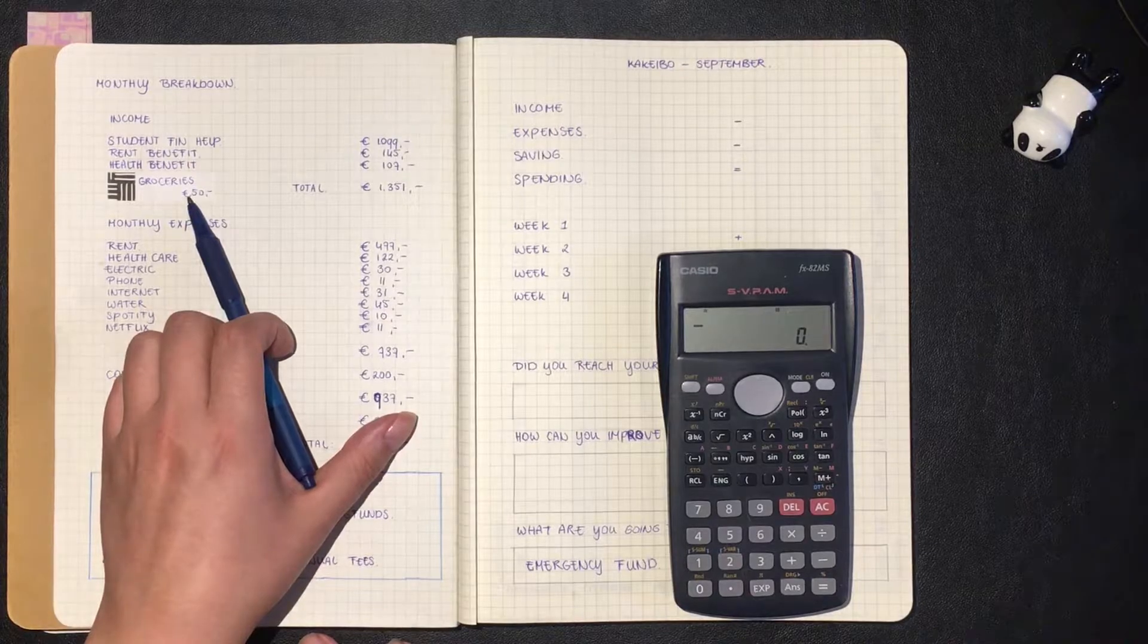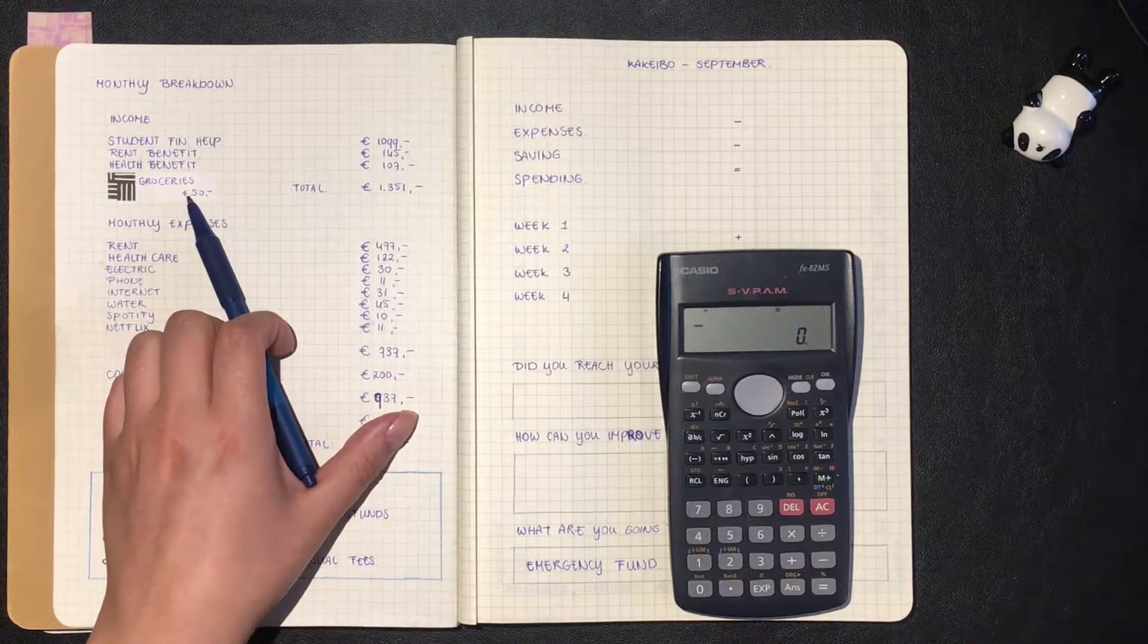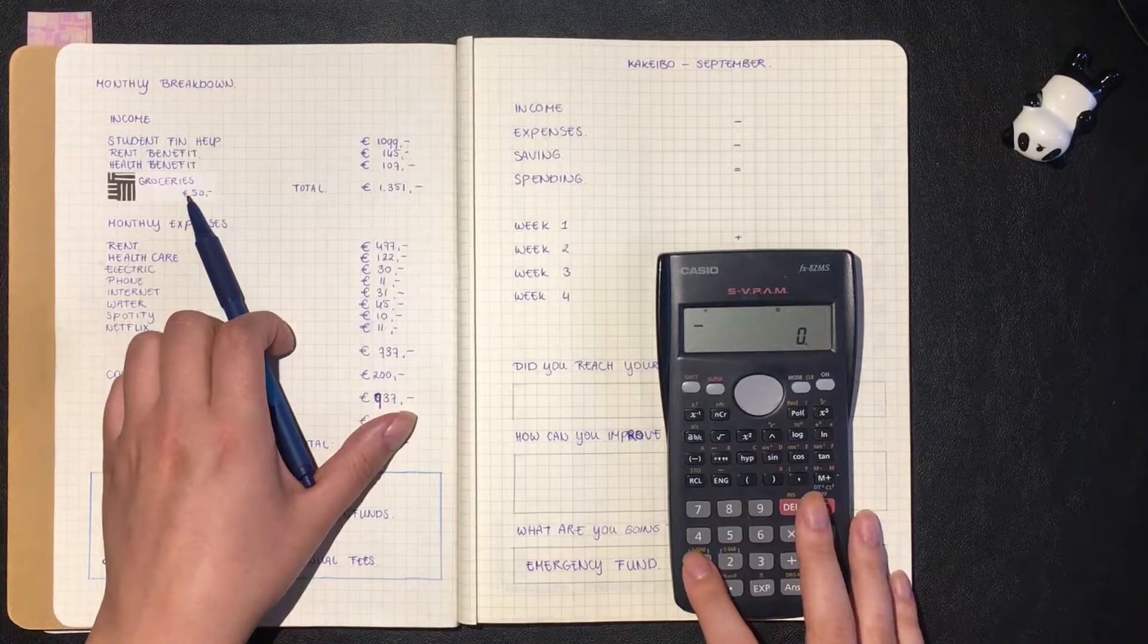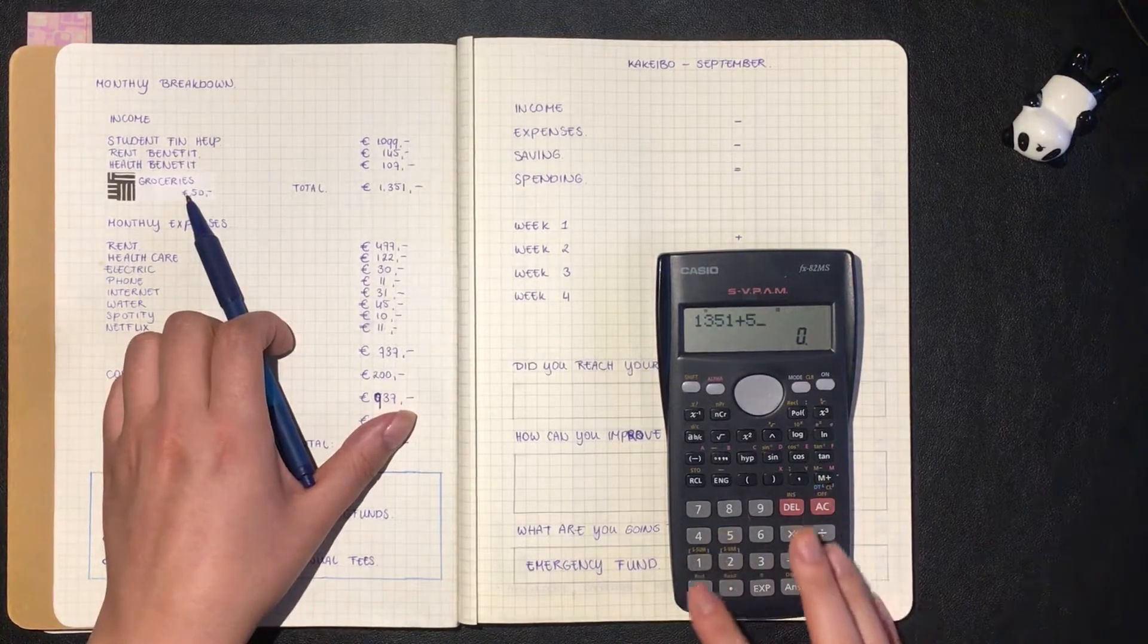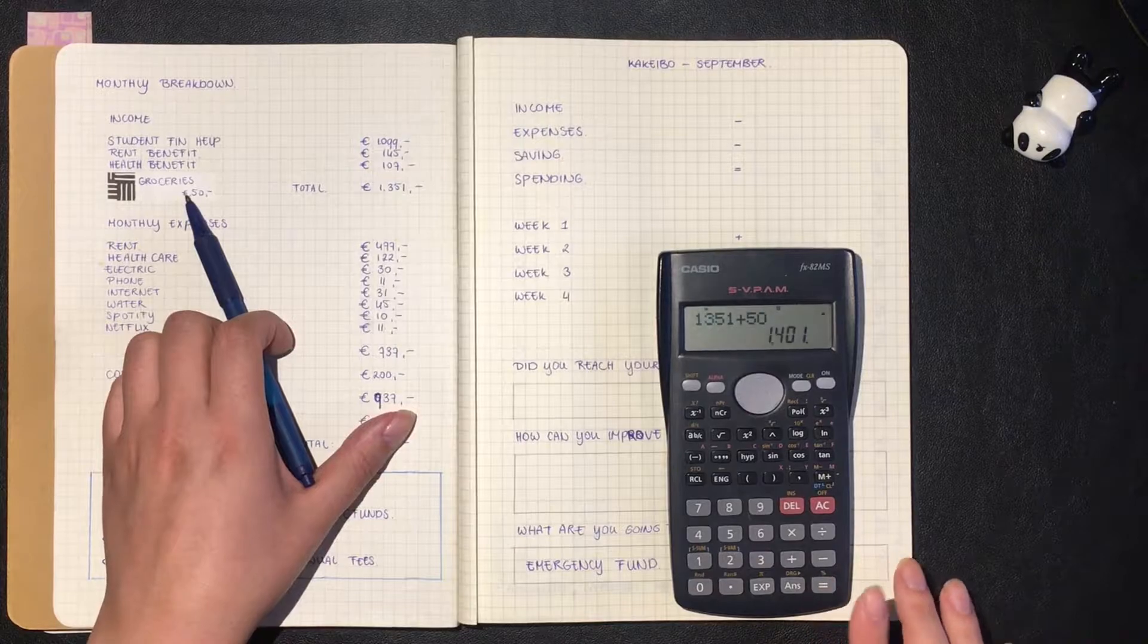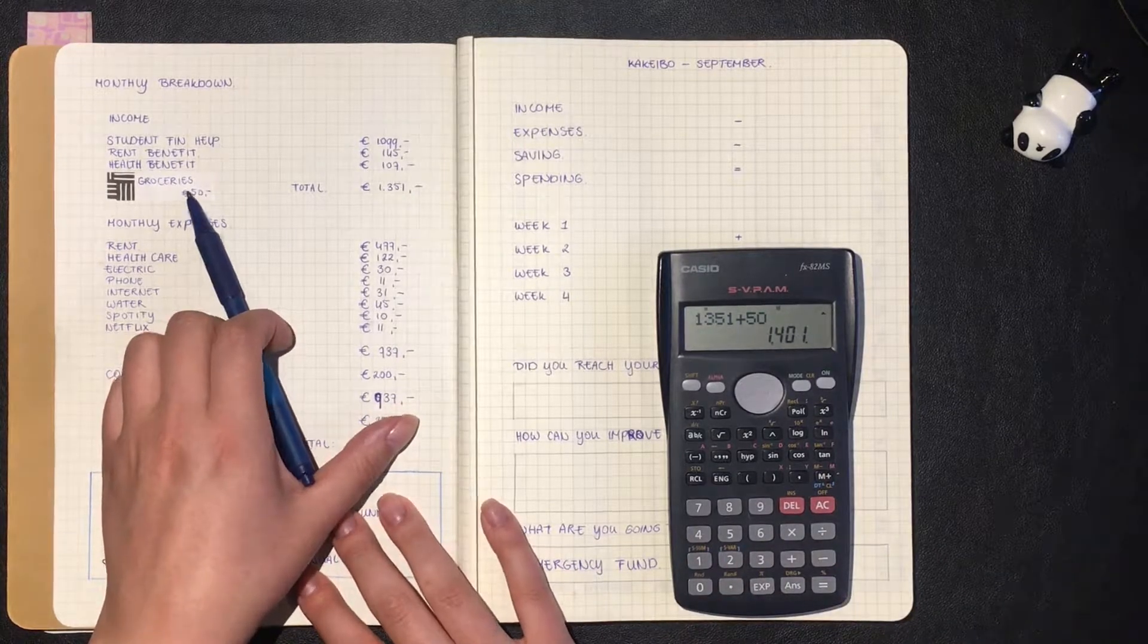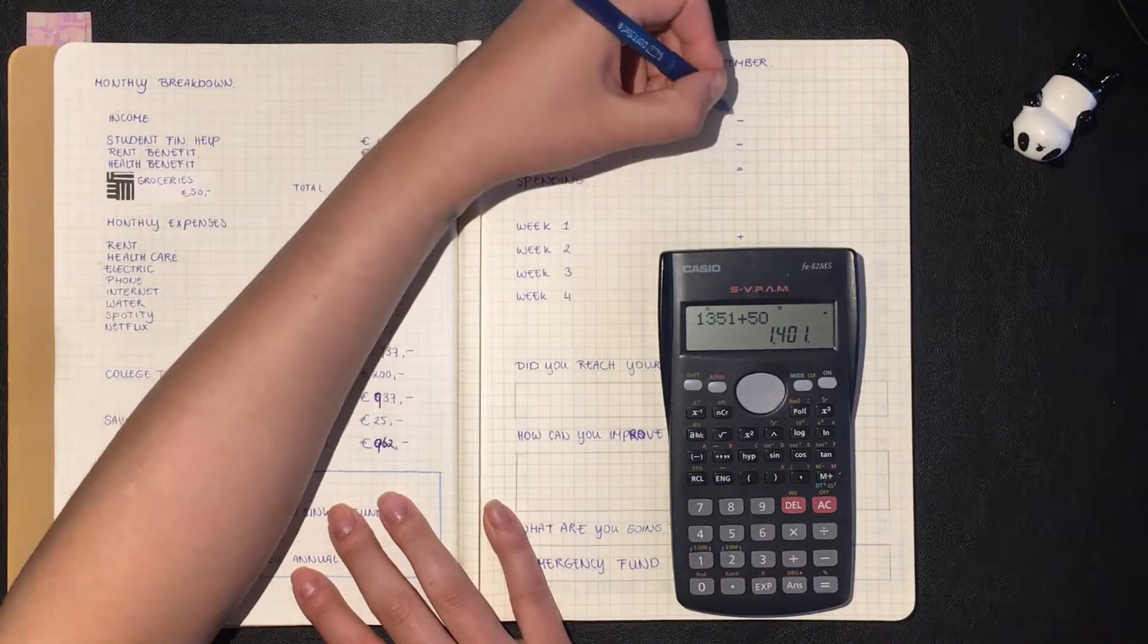For this month as an income we do have my full income and then 50 euros of groceries that my boyfriend sends me at the beginning of every month. That means that we have 1,351 with the additional 50, which means I have an income of 1,401.